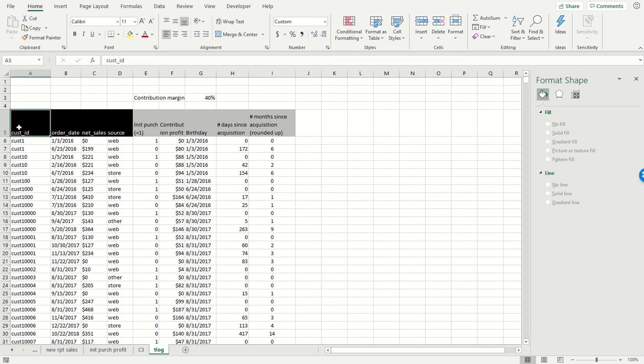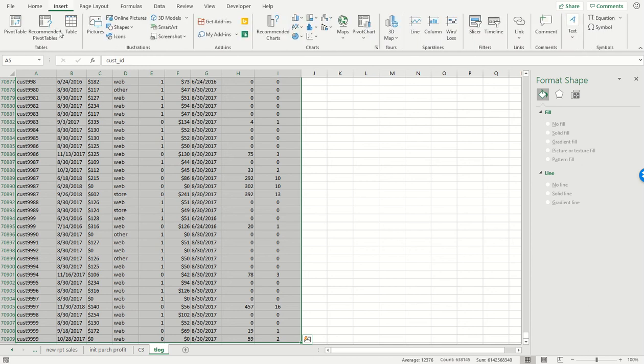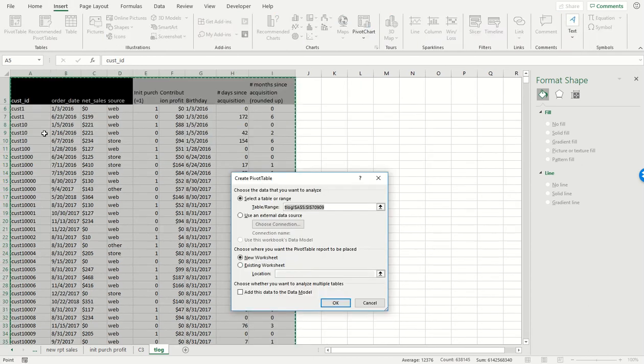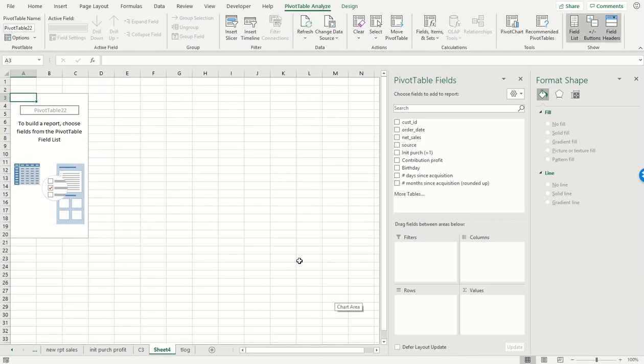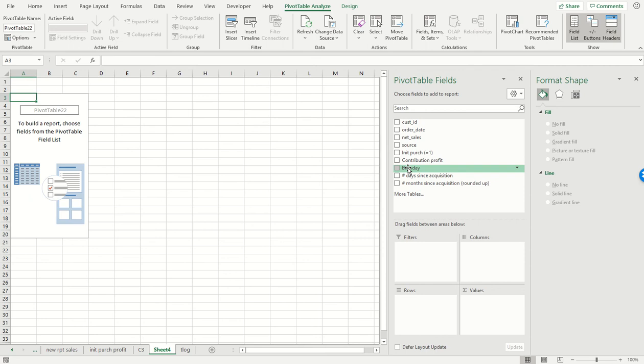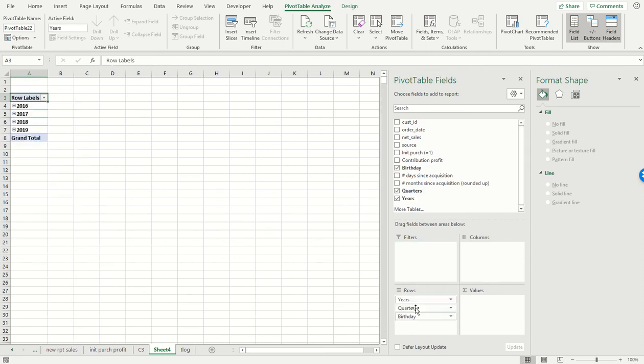So we're going to do a pivot table, put our new table, and what we want to see is for each cohort we want to see the revenue as a percent of the month zero revenue for that particular cohort. We're going to put birthday down over here.